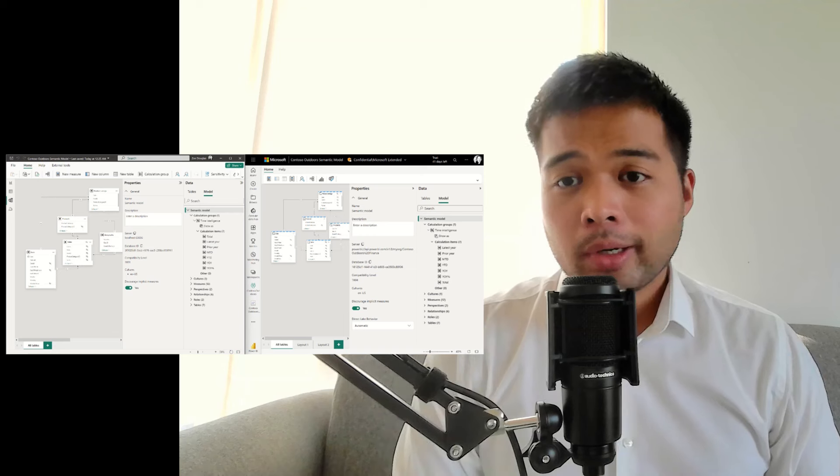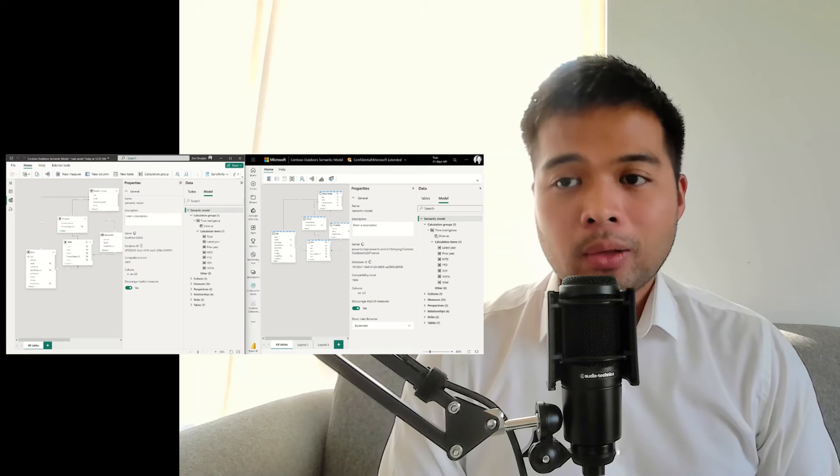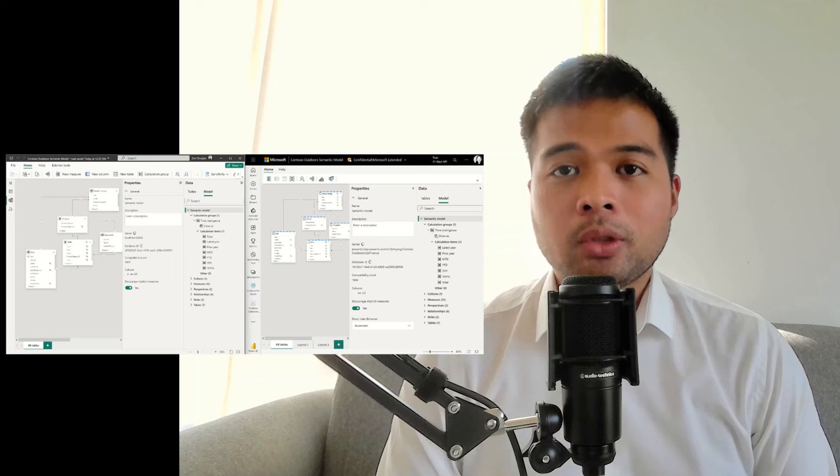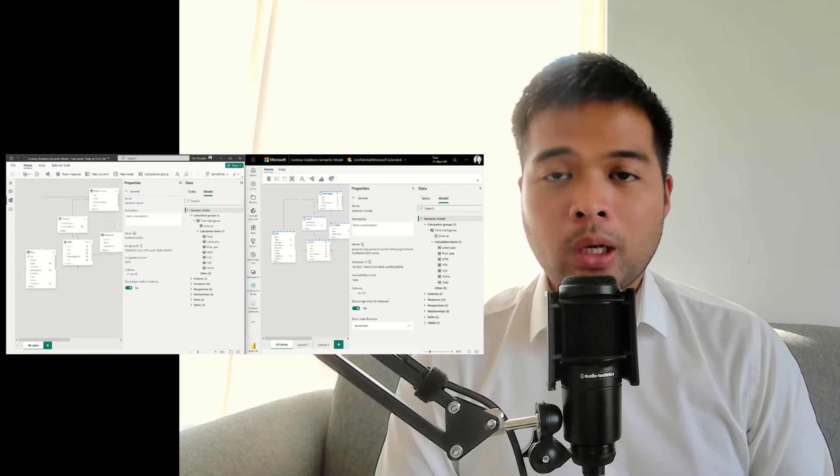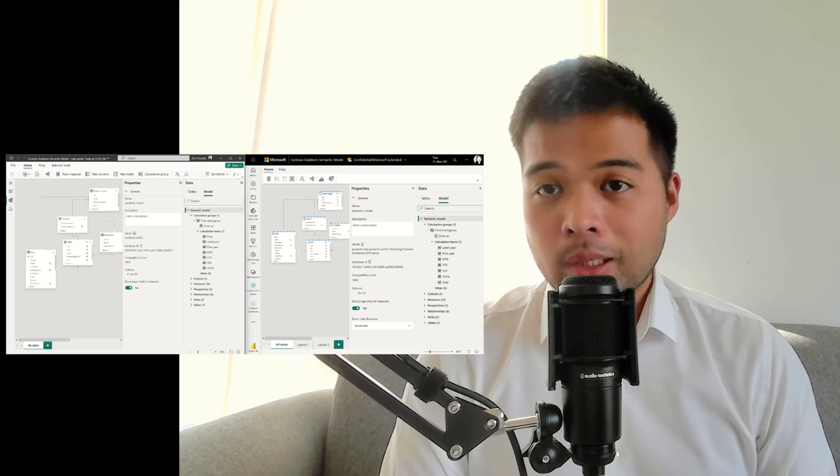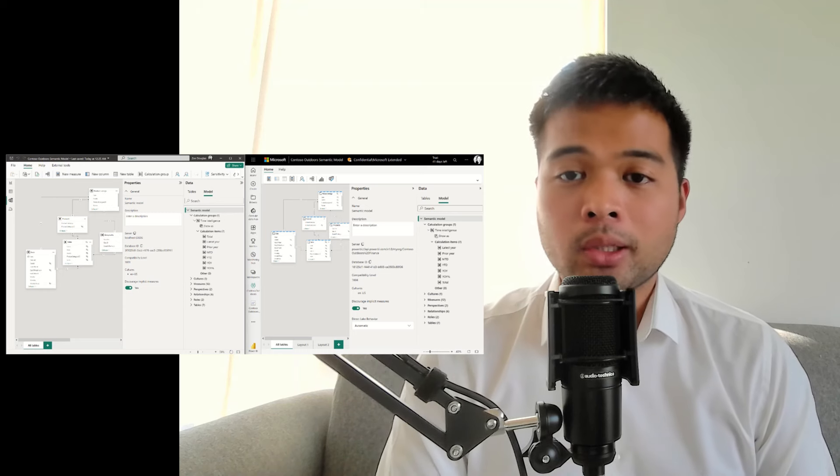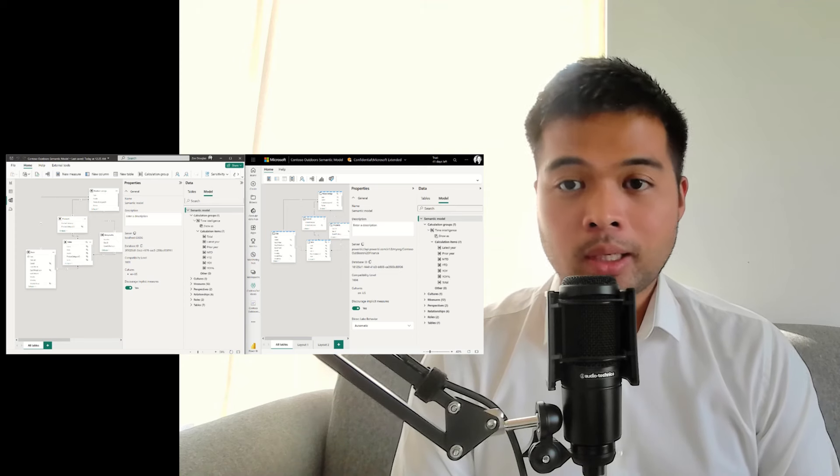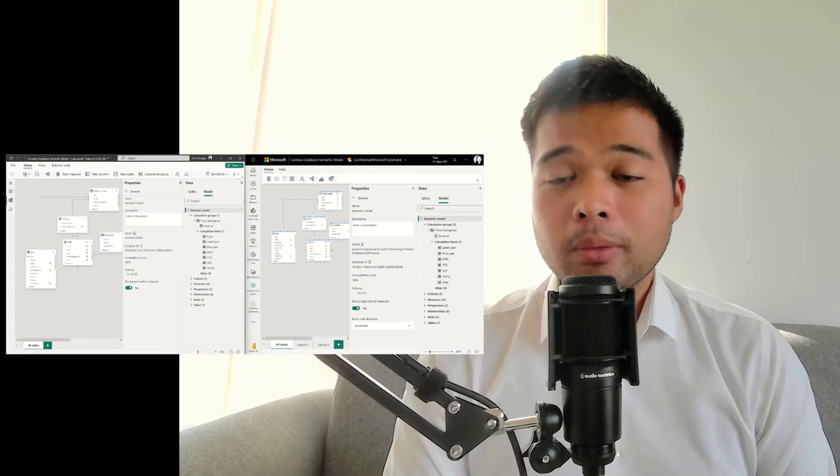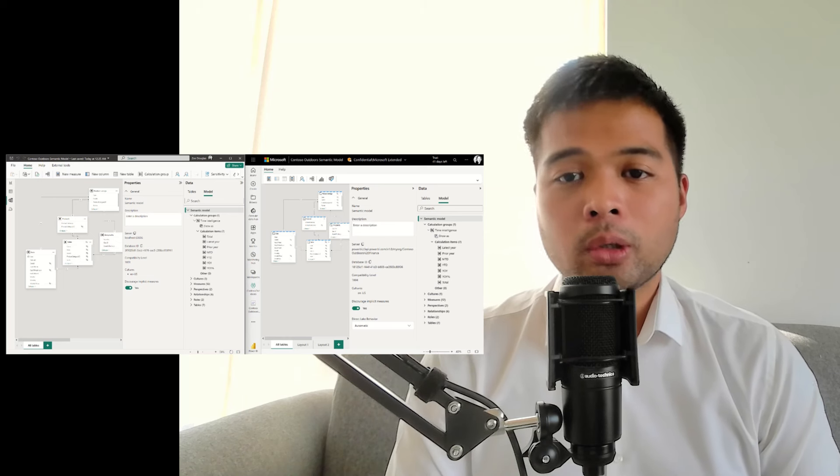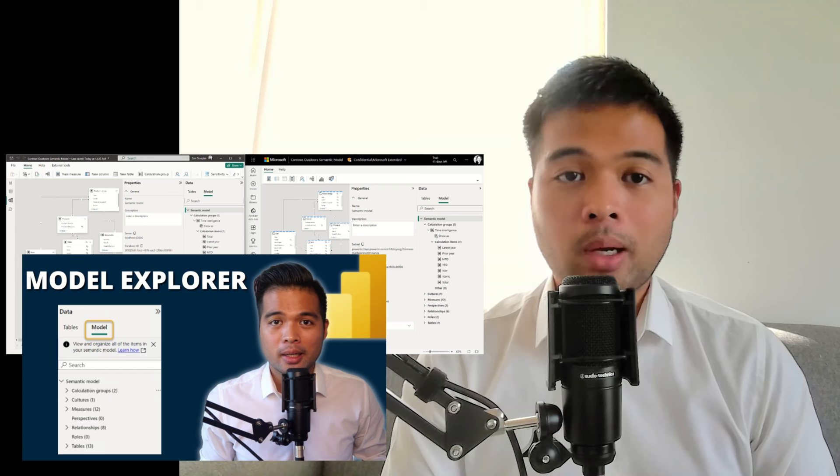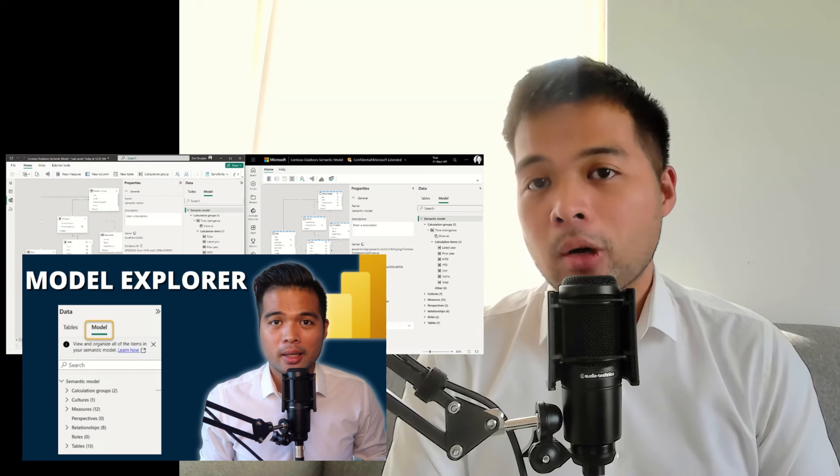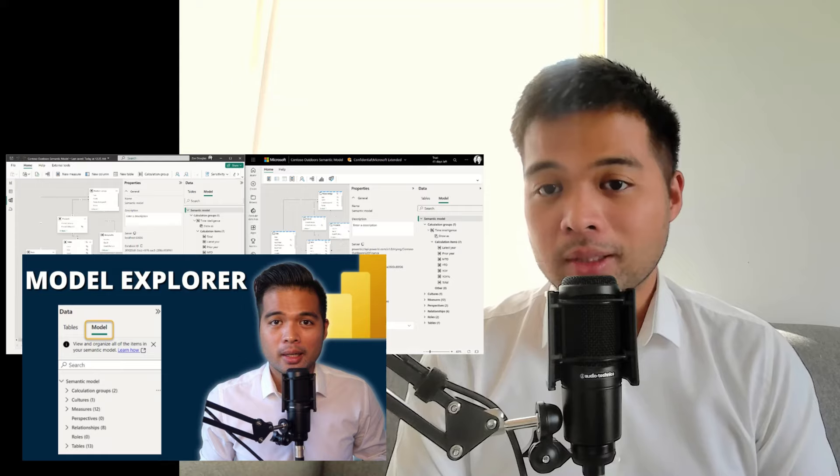The Model Explorer is a feature that lets you author your features like calculation groups, perspectives, cultures, directly in Power BI desktop without using any third-party tools. It was released in preview a few months ago, and now it's in general availability, which means that it's on by default. It's a really cool feature that gives you more control over your model. If you want to learn more about the Model Explorer, I did cover it in a previous video. Go check it out if you haven't yet.